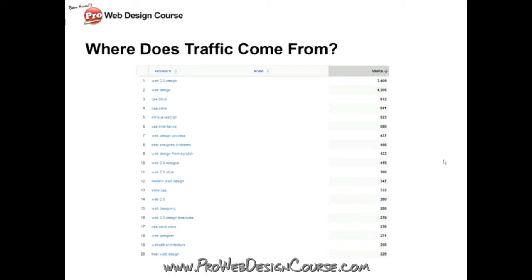Where does traffic actually come from? This really boosts the argument for multiplicity. Many of us think people come through the homepage — like a restaurant where customers come in the front door — but that's not how it works. Content is spread all over the website, and a minority of people will actually come through your homepage. This chart shows analysis of all traffic to Web Design From Scratch. The most popular keyword over the year got 3,409 searches, then 'web design' was second with less than half that traffic, and it goes down from there.